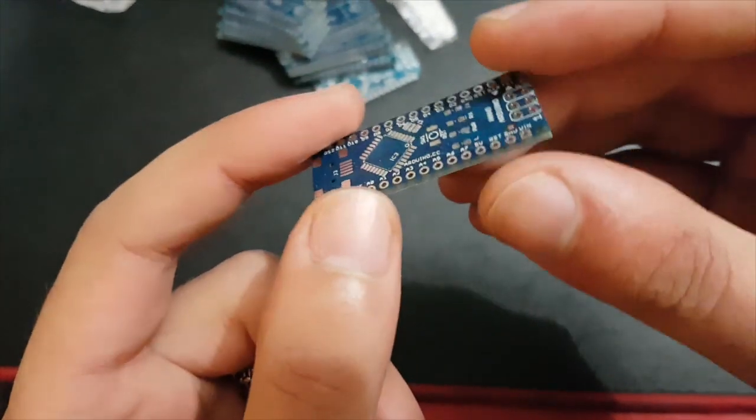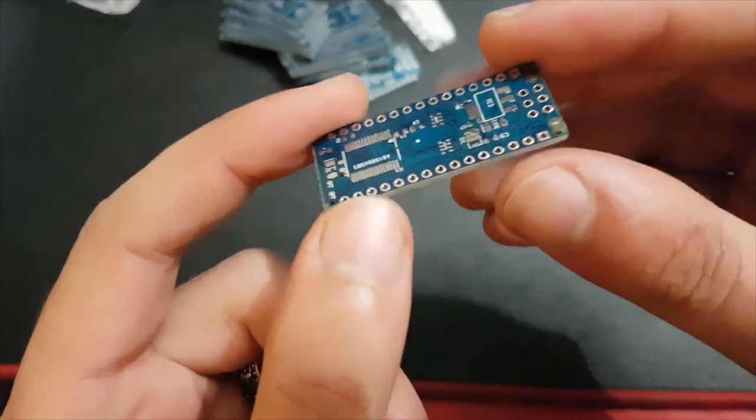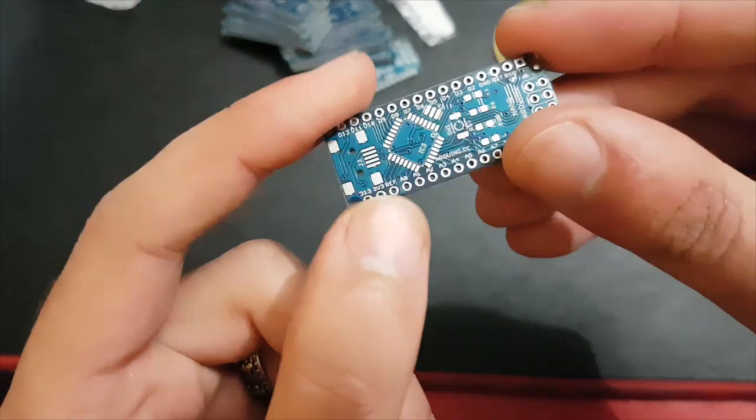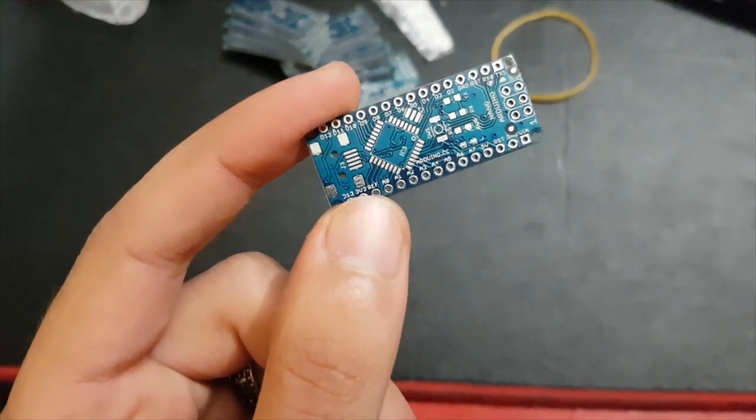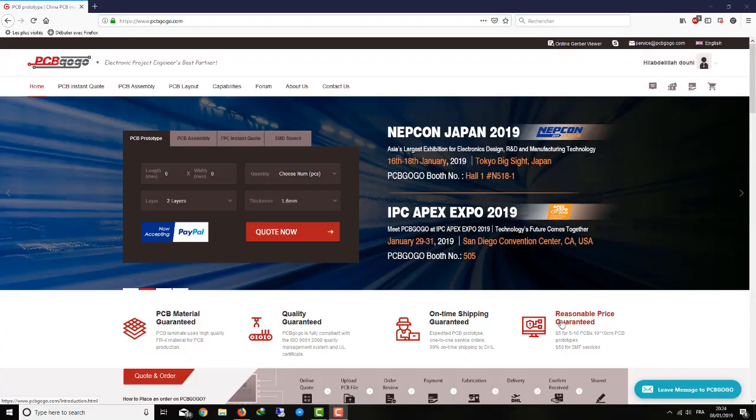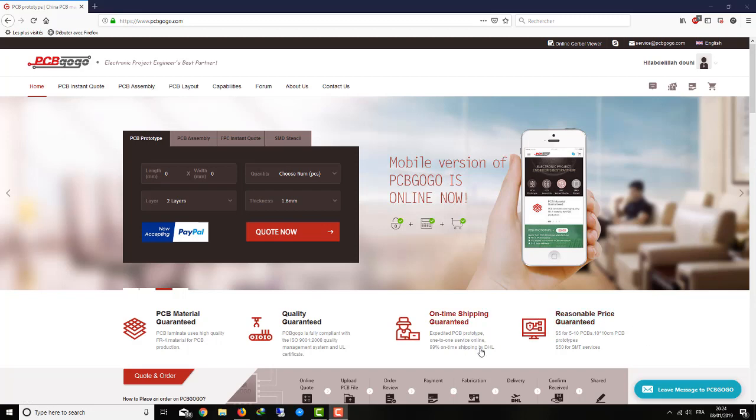I'm going to switch to the computer now and show you how you can make an order. See you in a minute. So hello again, this is the website of PCBgogo. To put an order through, you go to PCB Instant Quote.